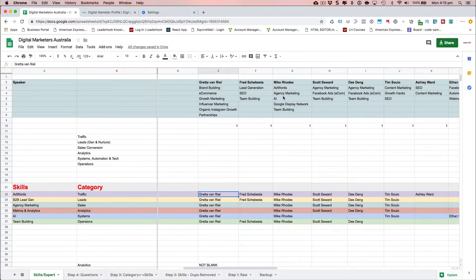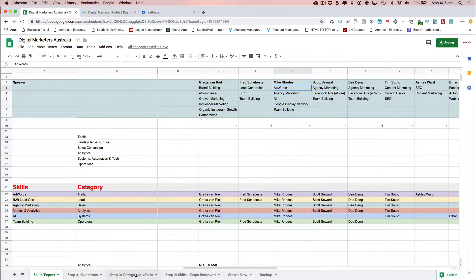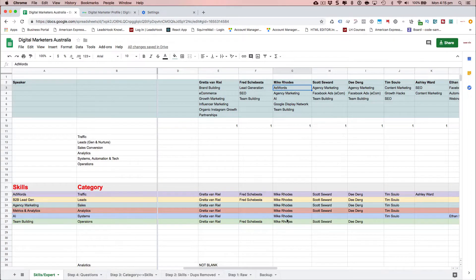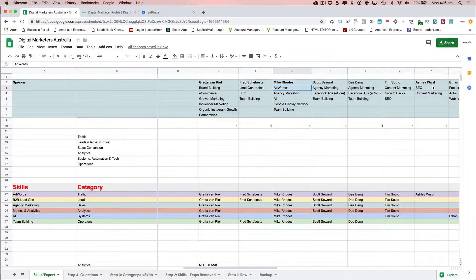In the case of Mike Rhodes, because he selected quite a few skills, the Excel work ended up placing him in all categories — same as Greta. That's not to say the speakers don't have skills in other categories, because anyone at this level would generally know much about all sides of digital marketing, but this is related to the topics they were speaking about at the event.